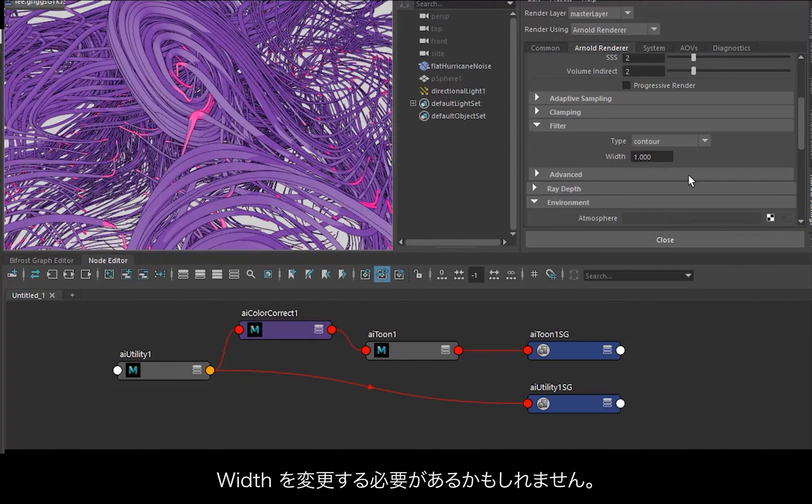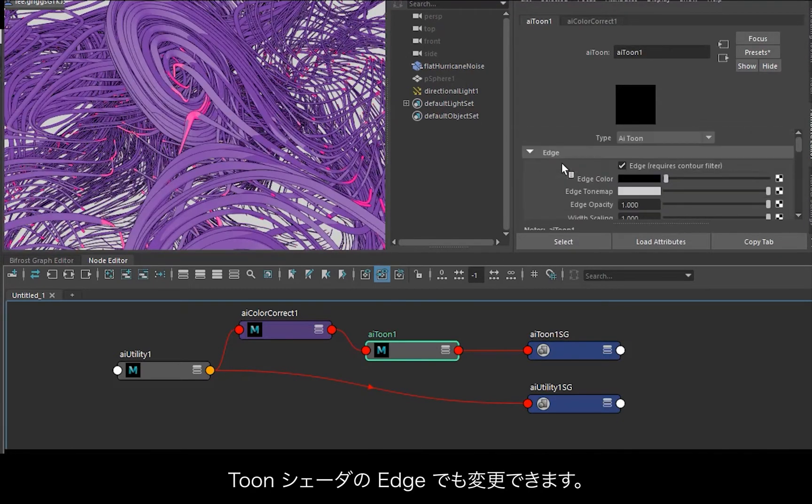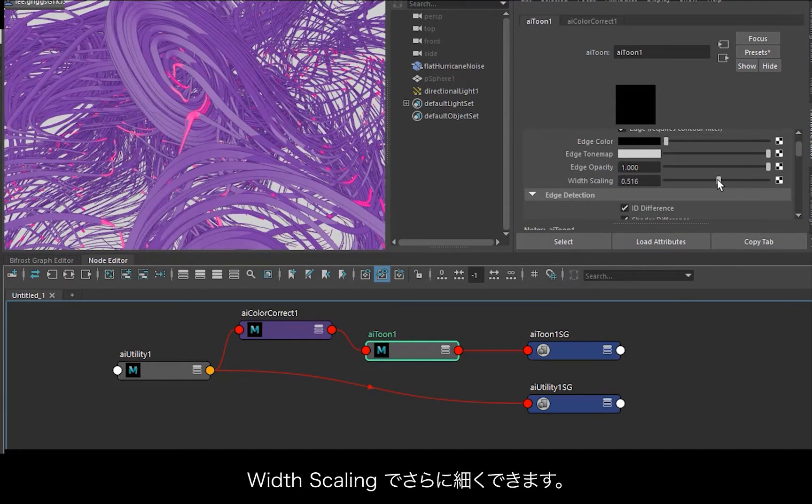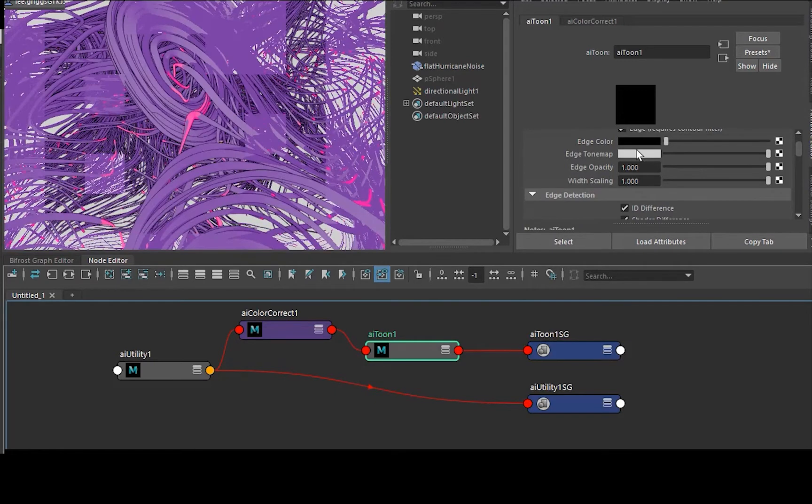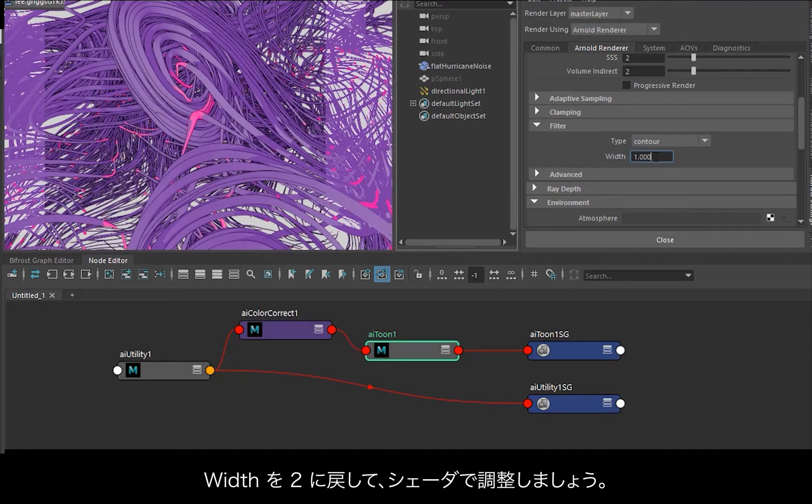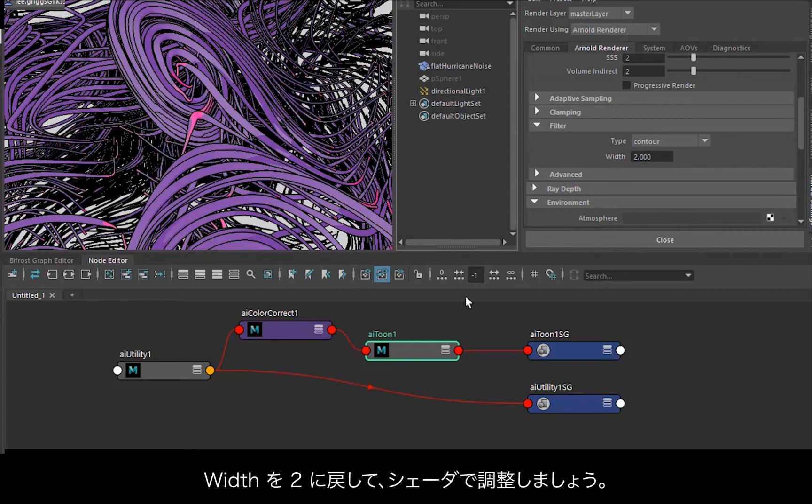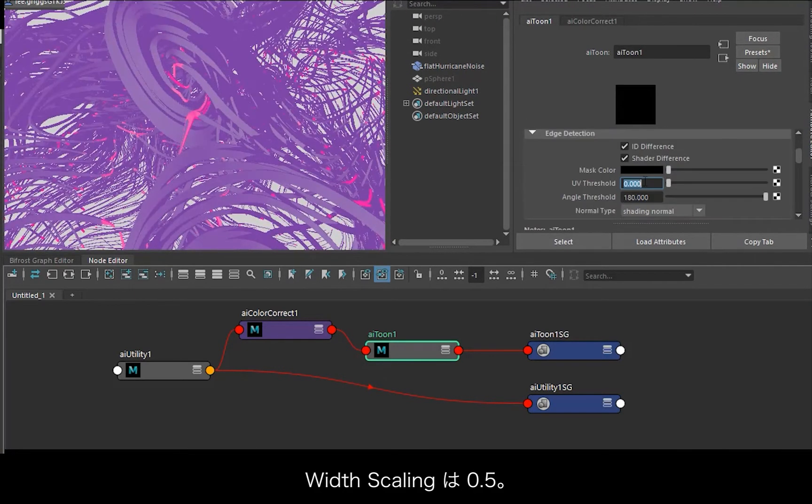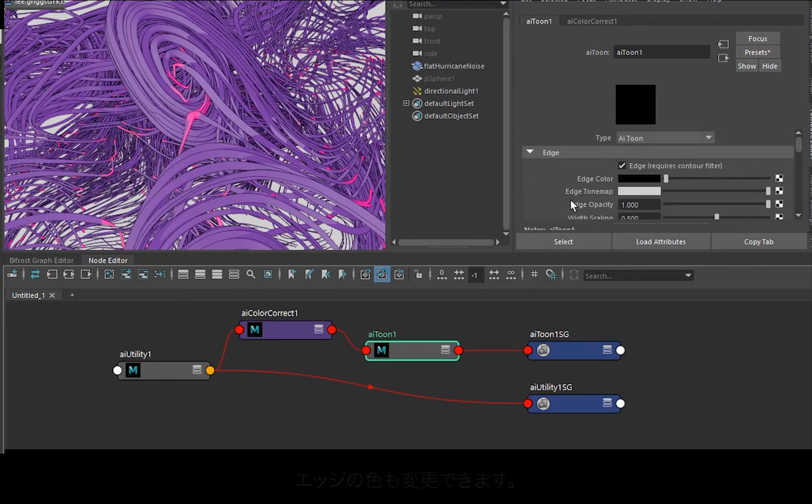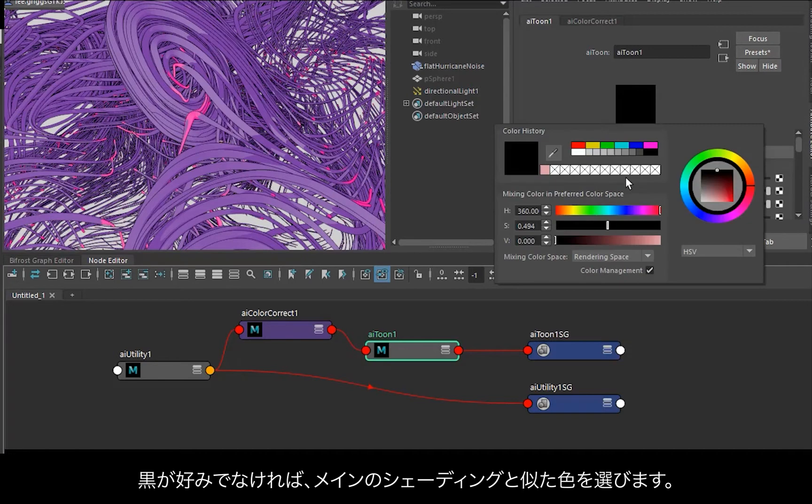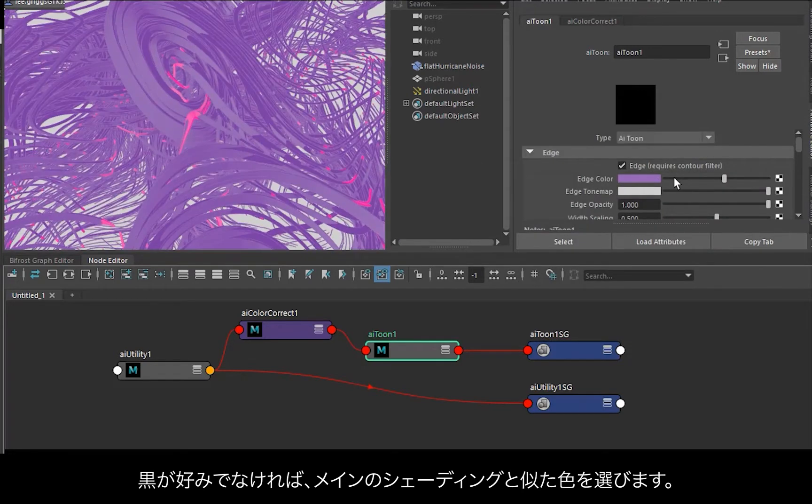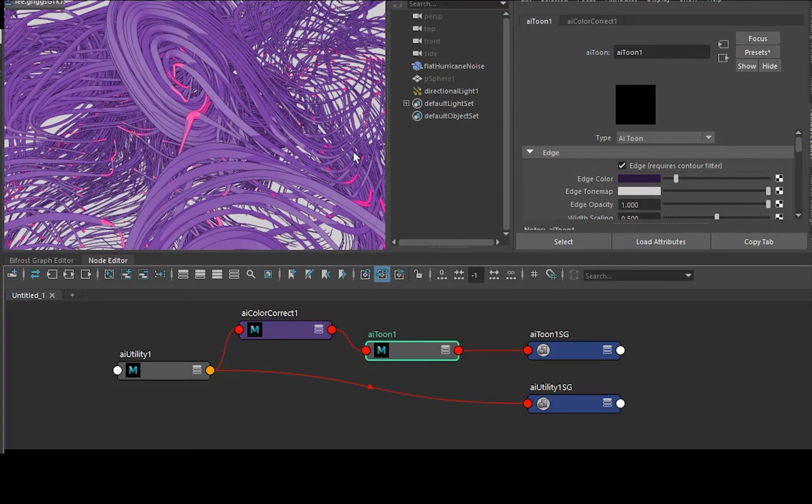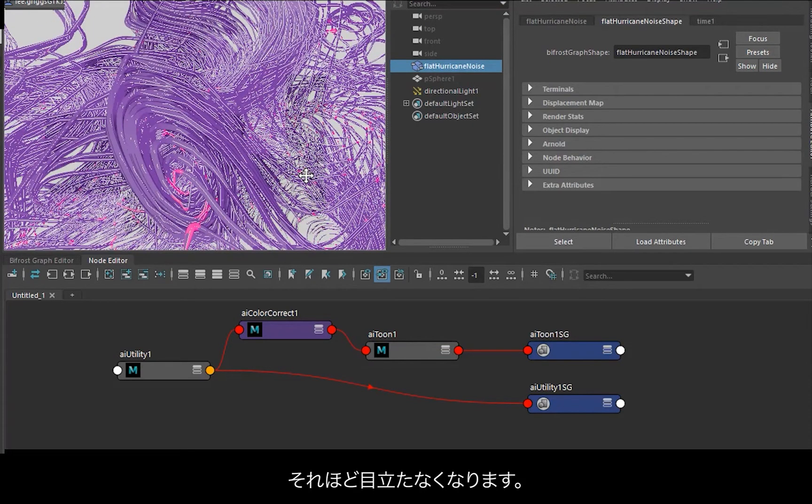You can also change it through the toon shader. So at the edge we've got width scaling here, so we can reduce it even further. In fact let's do that. Let's put it back to 2 and then change it through the shader, so maybe 0.5 for the width scaling. I'm going to change the color of the edge. So if you don't like black, we could just make it a similar color to the main shading, just darken it down a bit so it's not so harsh.